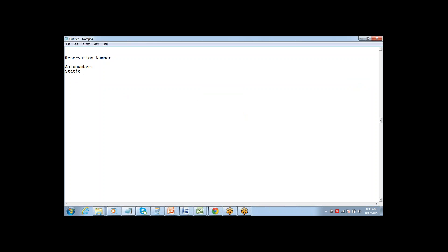The static part is whatever is going to be fixed across all IDs. The dynamic part — like 001 — keeps changing. Whatever is fixed you keep outside the curly brackets, and the dynamic part you put inside the curly brackets.